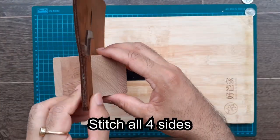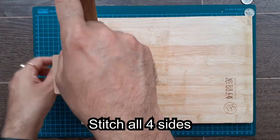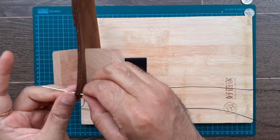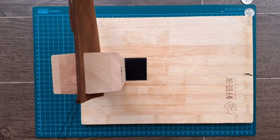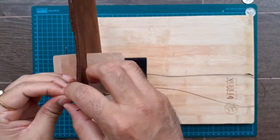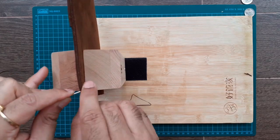Now start stitching. Like I said before, I prefer the saddle stitch. It's easy, it's fast, and it has a firm grip.